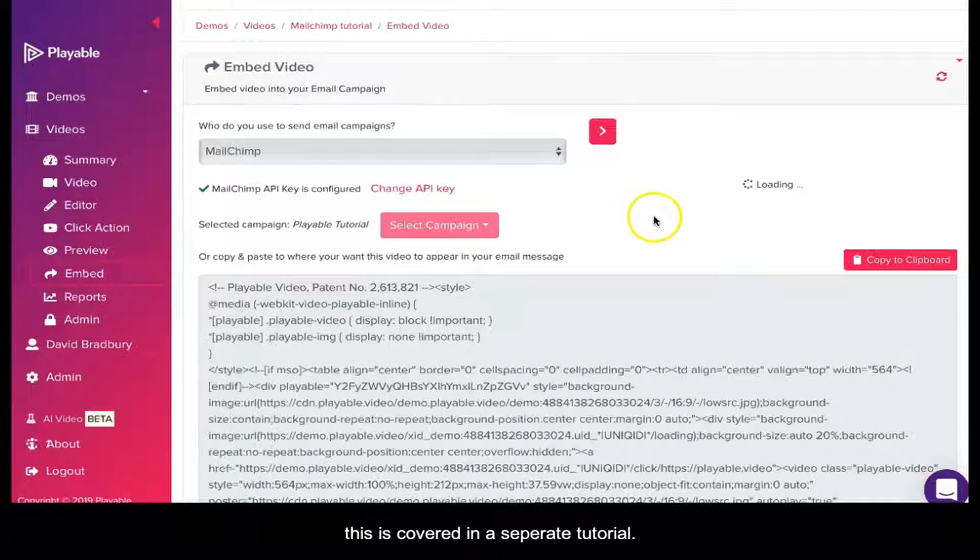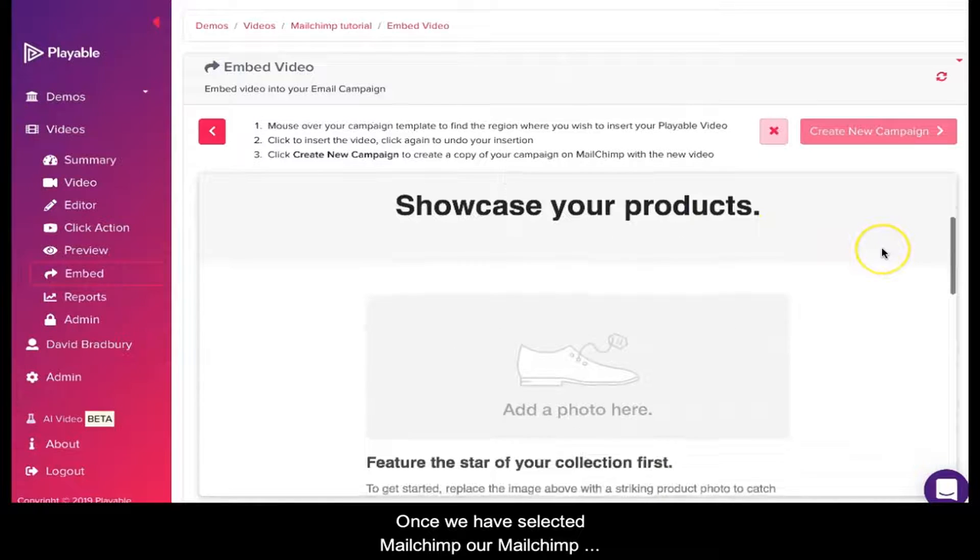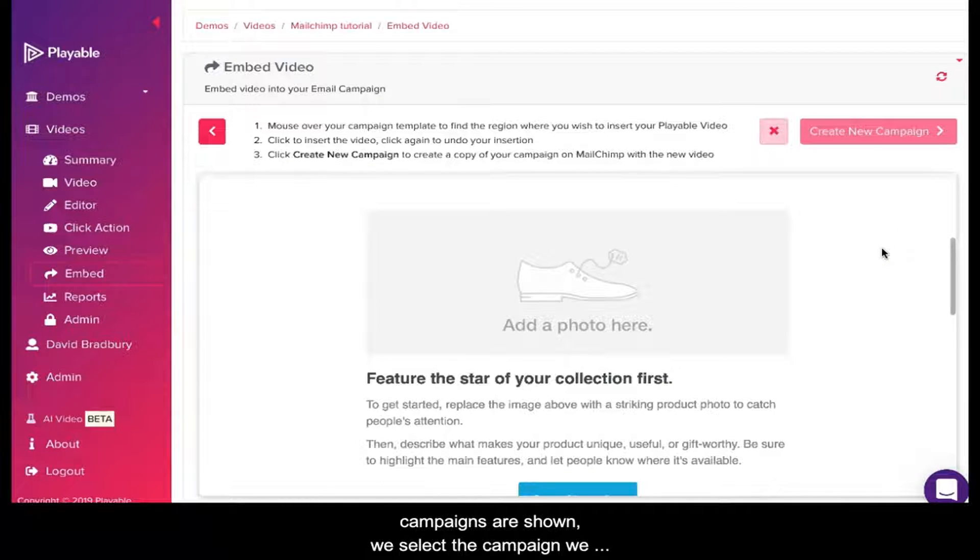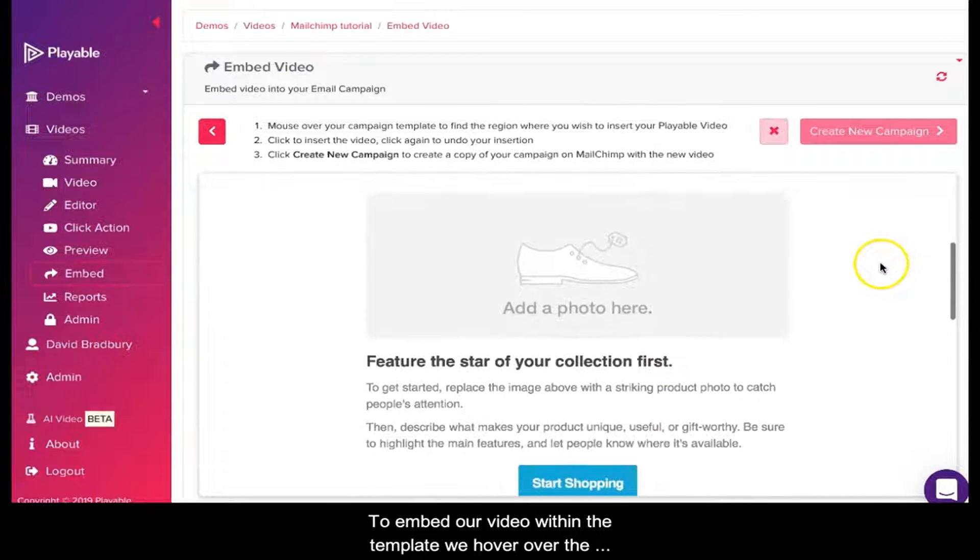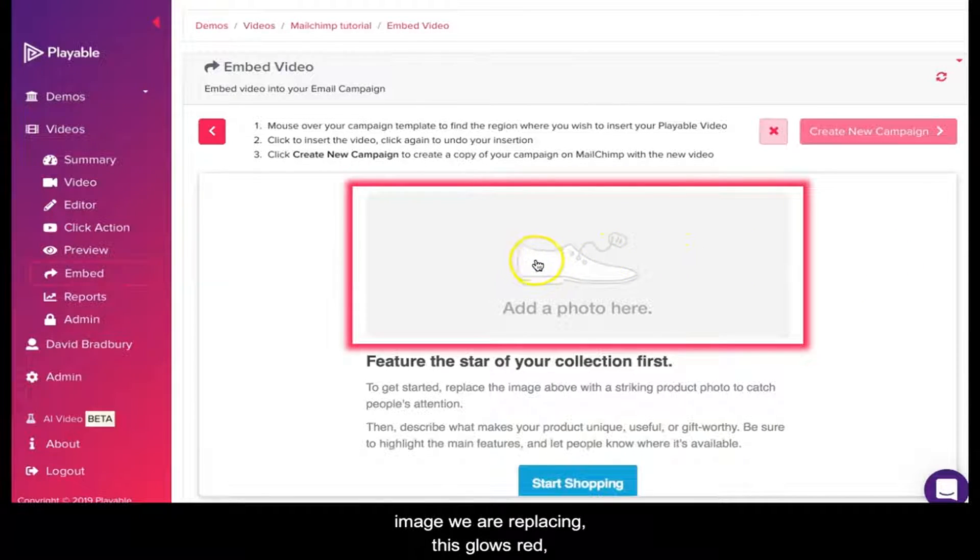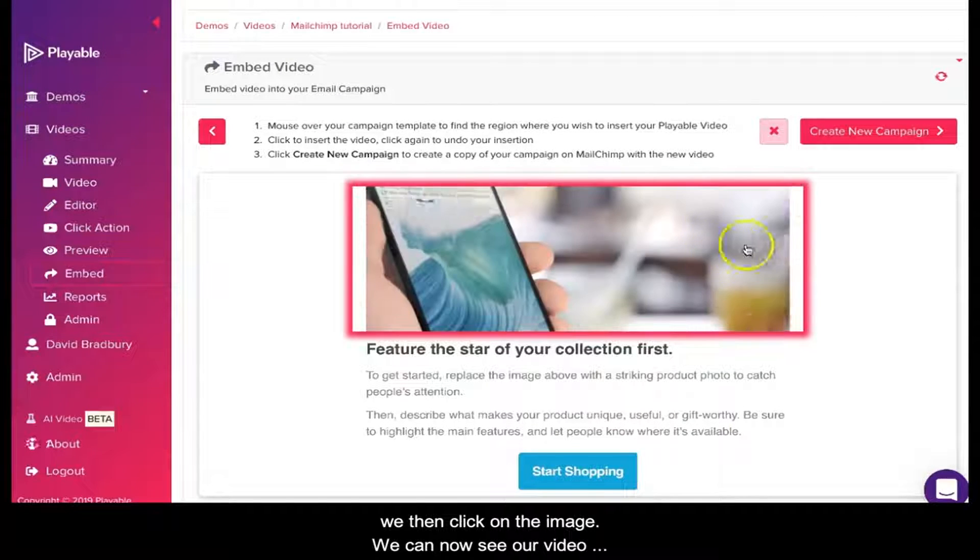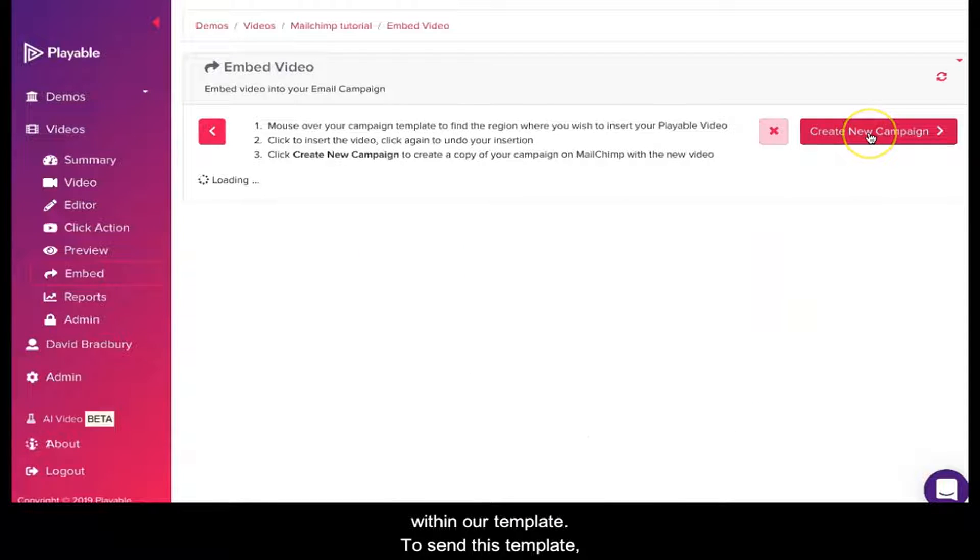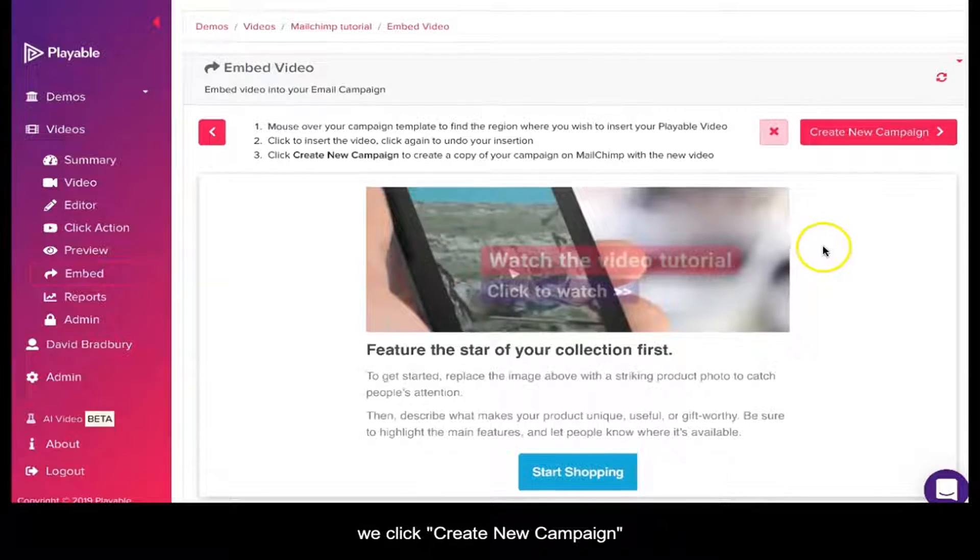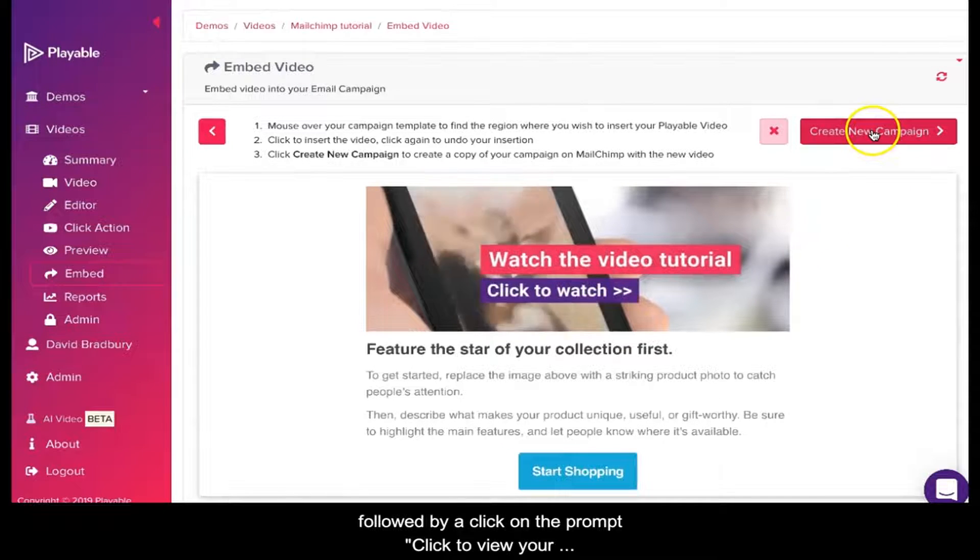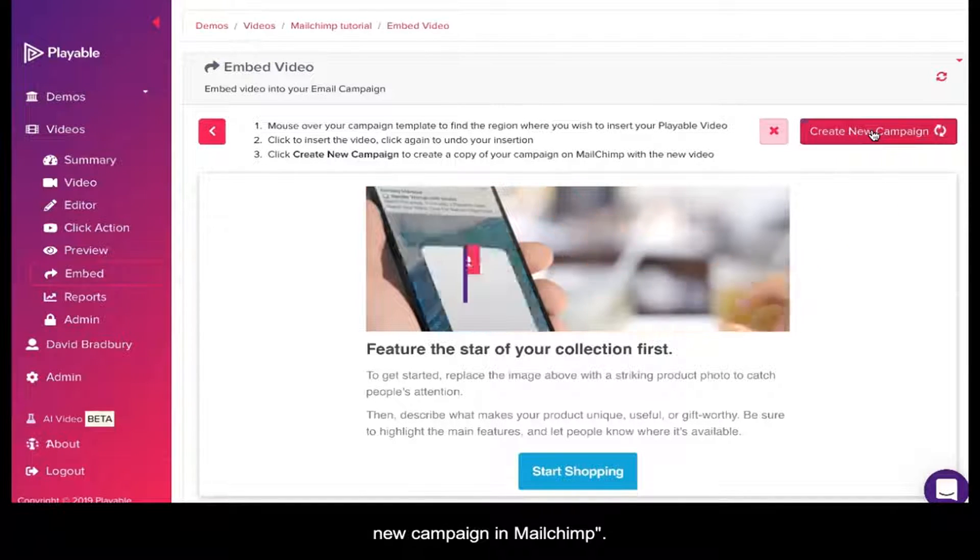This is covered in a separate tutorial. Once we have selected MailChimp, our MailChimp campaigns are shown. We select the campaign we set up earlier, Playable Tutorial. To embed our video within the template, we hover over the image we are replacing, then click on the image. We can now see our video within our template. To send this template with our video embedded to our MailChimp account, we click Create New Campaign, followed by the prompt to view our new campaign in MailChimp.